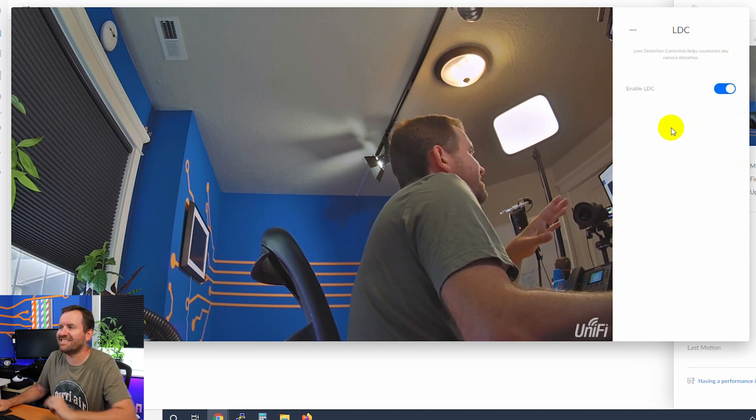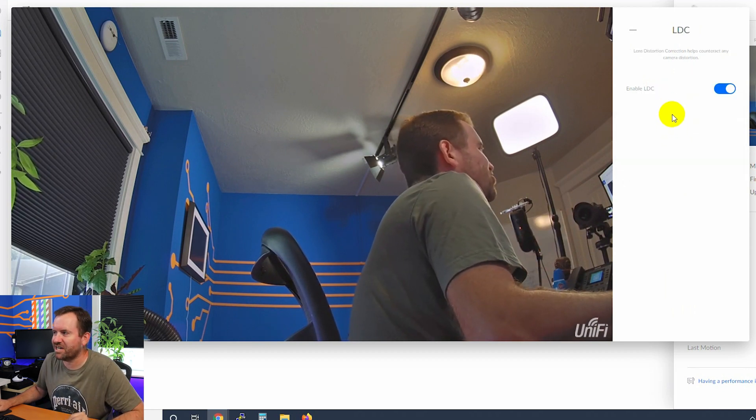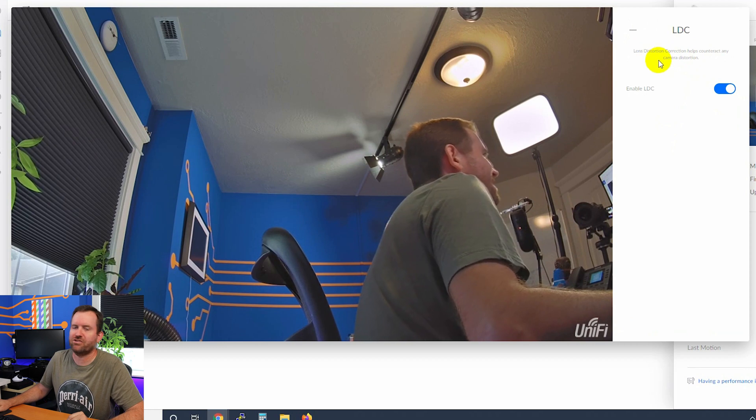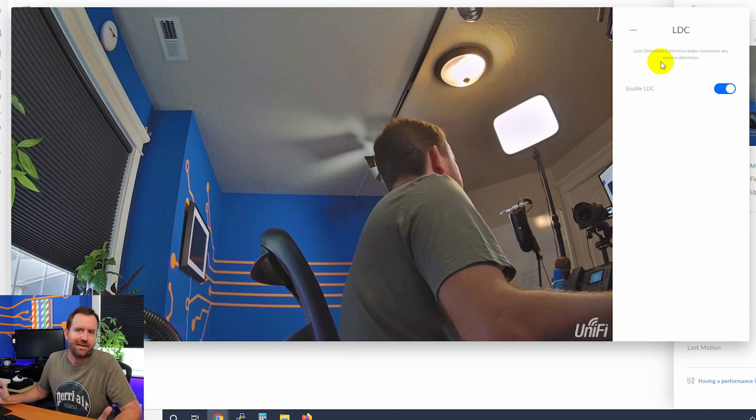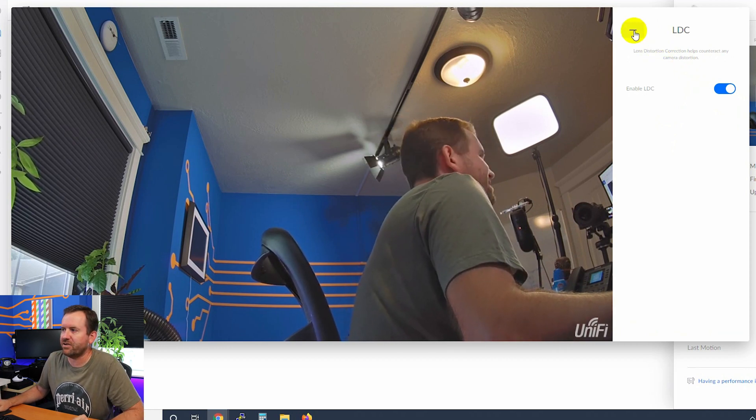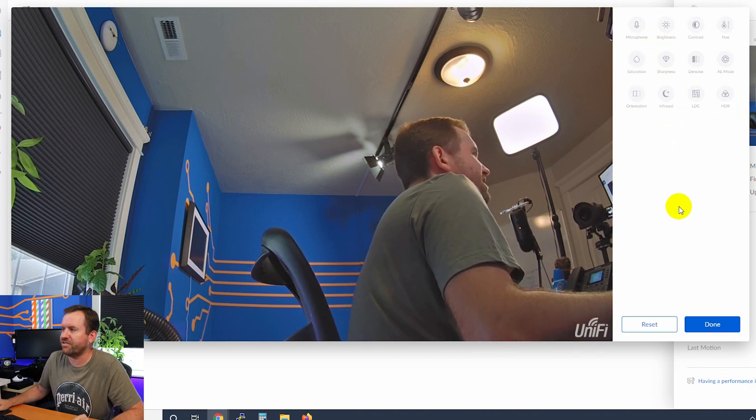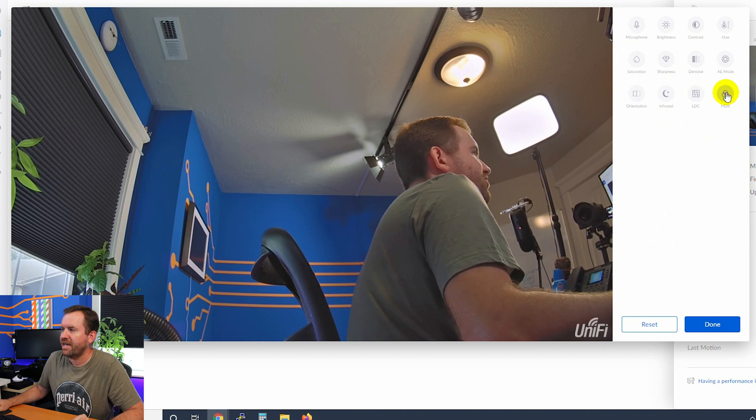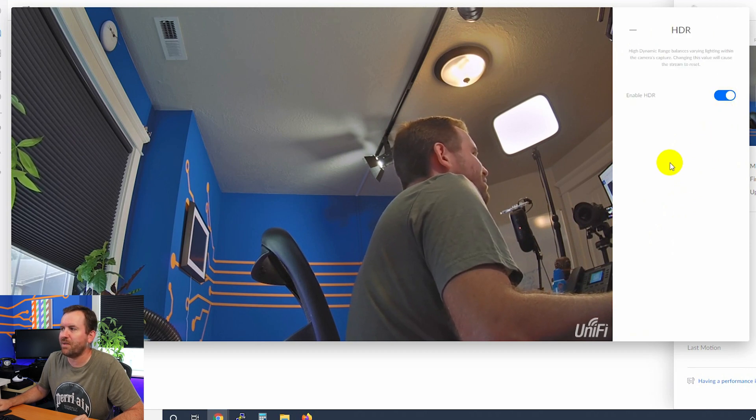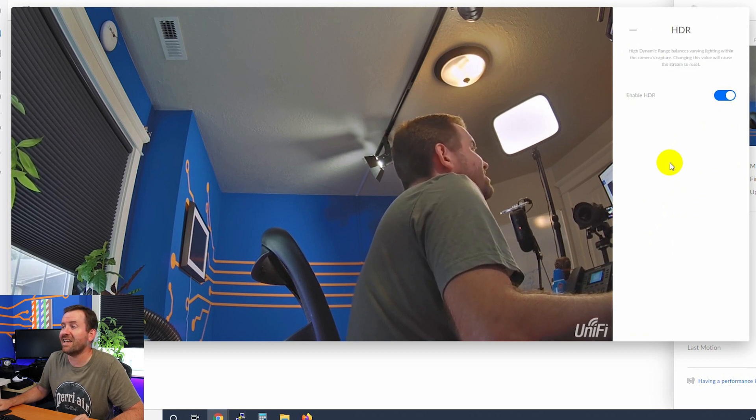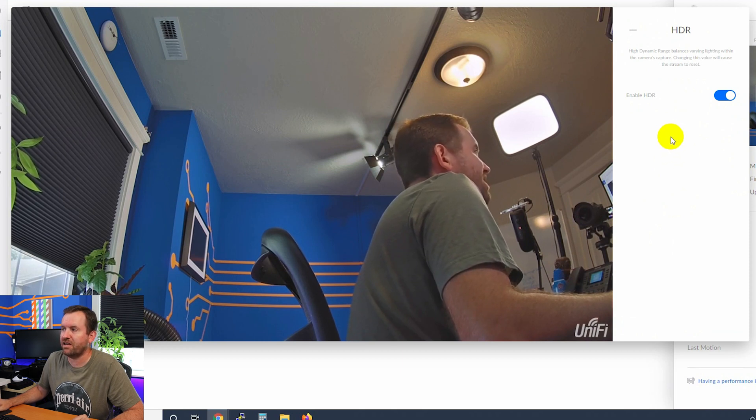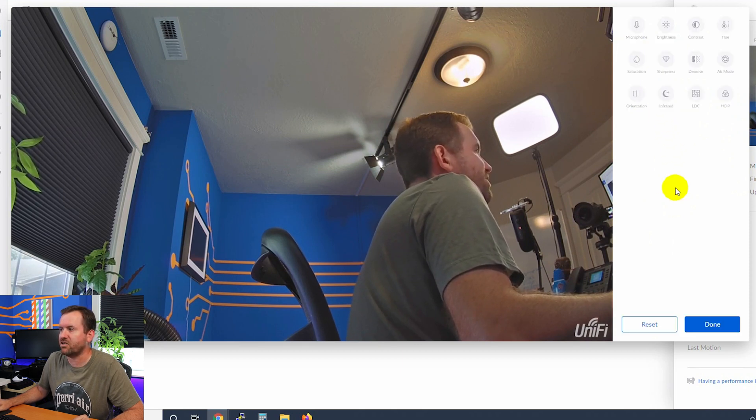Then we have always enable IR or always disable IR. LDC lens distortion correction helps counteract any camera distortion. It's on by default. I say, just leave it on unless you have a reason to turn it off. And then HDR is high dynamic range that balances varying lighting within the cameras capture. Changing this value will cause the stream to reset.